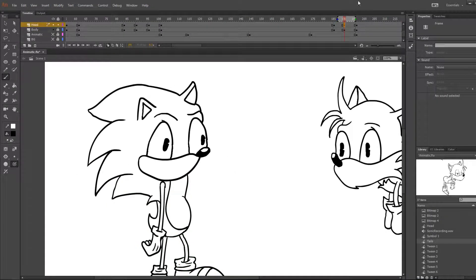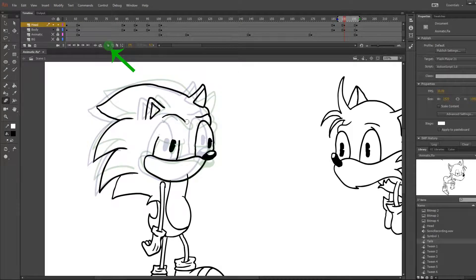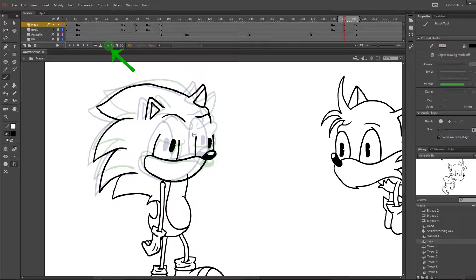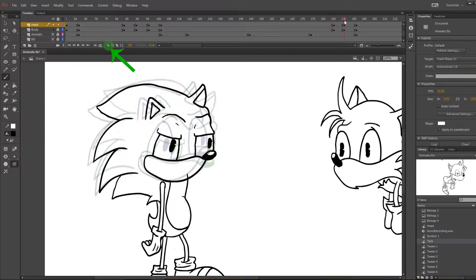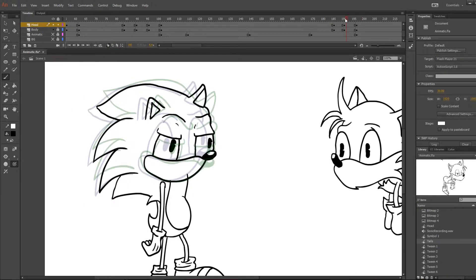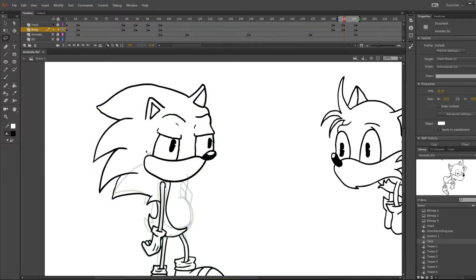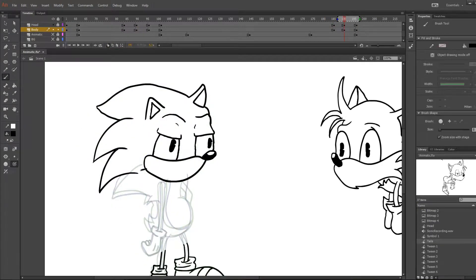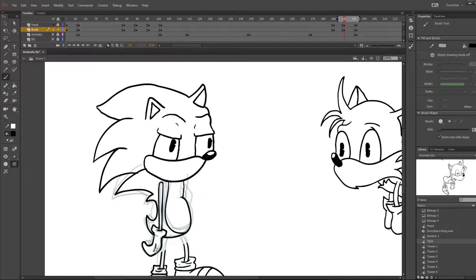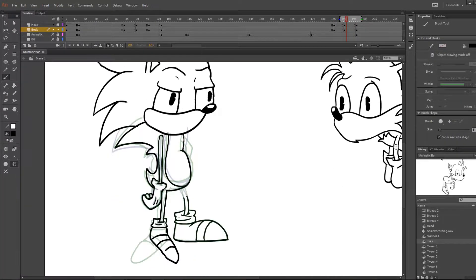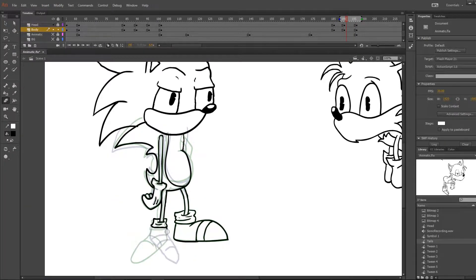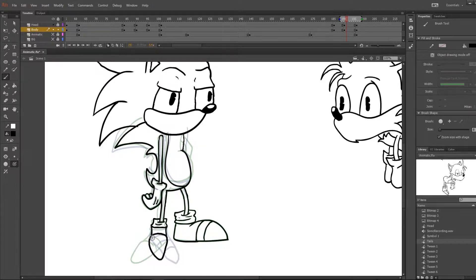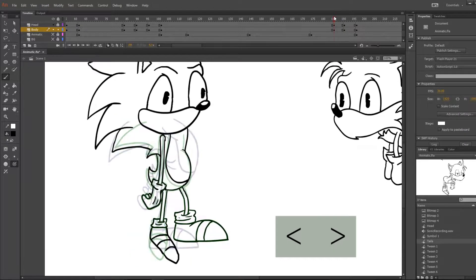Just like the last video, you'll want to use the onion skin tool up above. This tool helps you see the frames before and after the one you're on. You don't always have to keep it on — it can become overwhelming at times. Sometimes it works better to do it the old-school way and flip back and forth between frames. A helpful tip: if you want to move a single frame at a time, just use the caret brackets to move left or right.